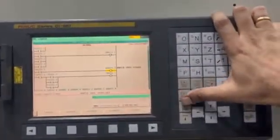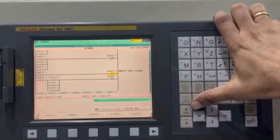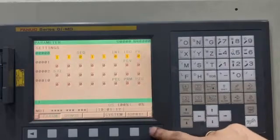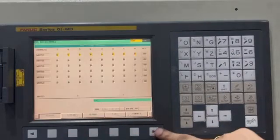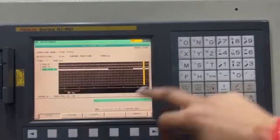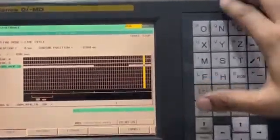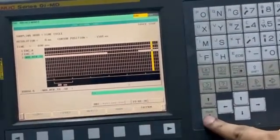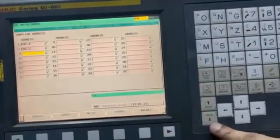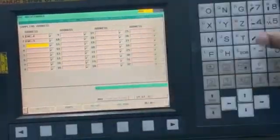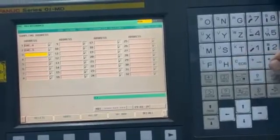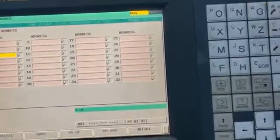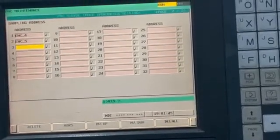Now we can see the same in the oscilloscope as well. I will show you how to do it. Go to G19.7, PMC maintenance, trace. This is the OPRT trace parameter.